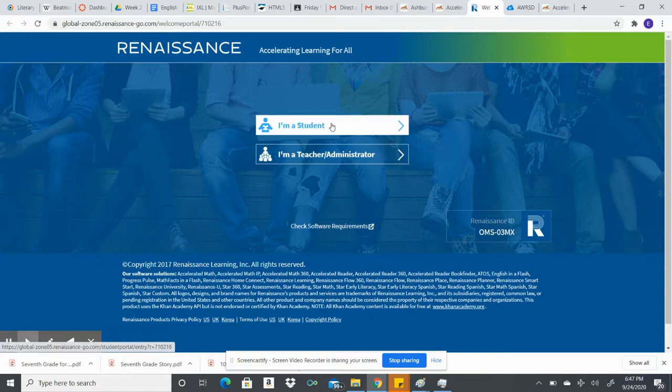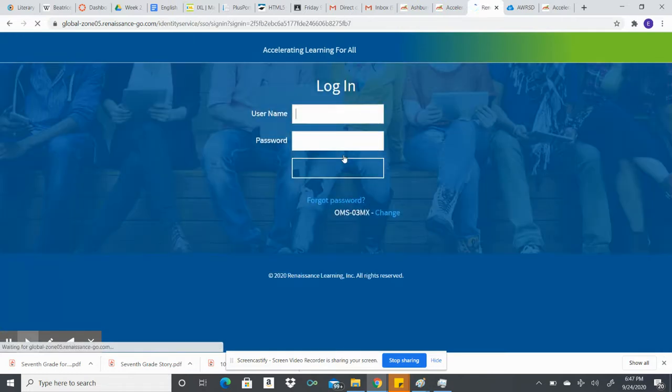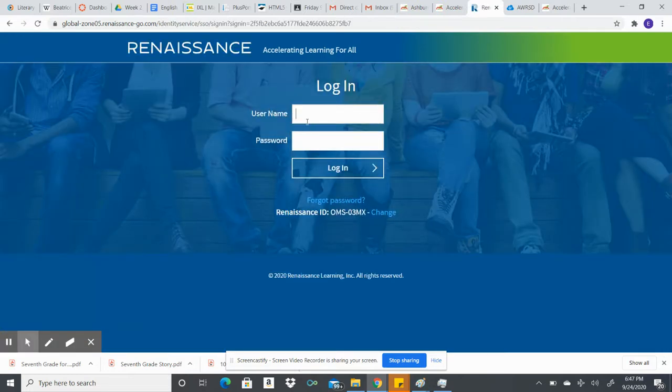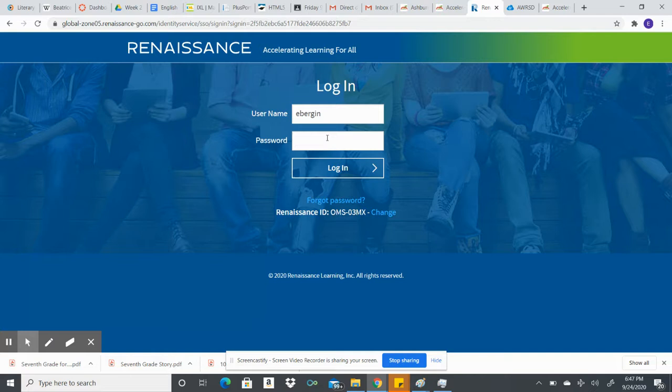You'll click I'm a student, but I have to do I'm a teacher. Then you will type in your username, which should be the first part of your email address. So mine is ebergen. Yours will be your first initial, middle initial, and then your last name.